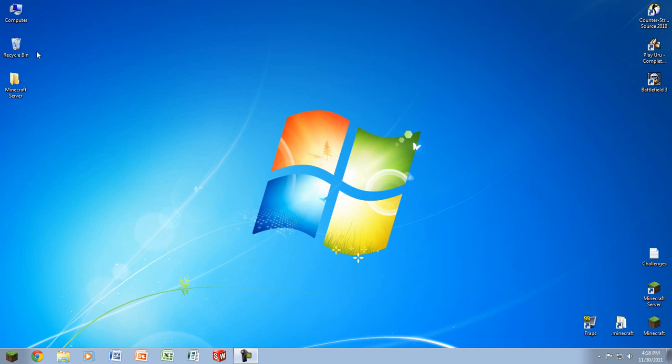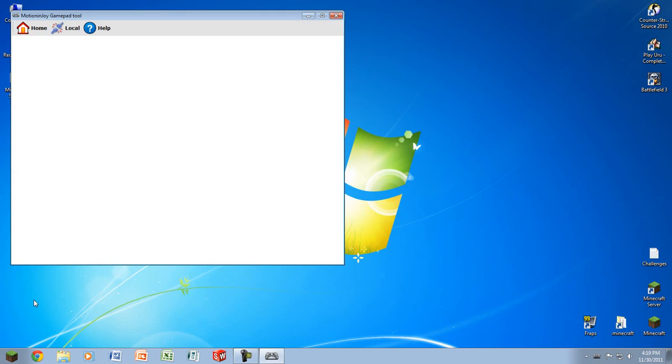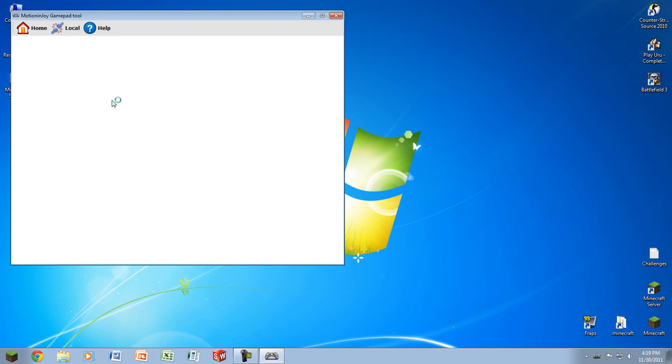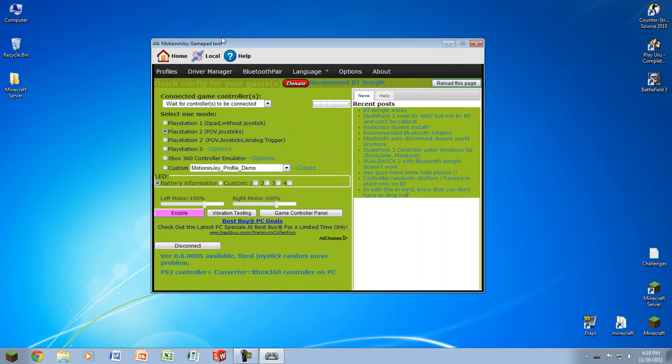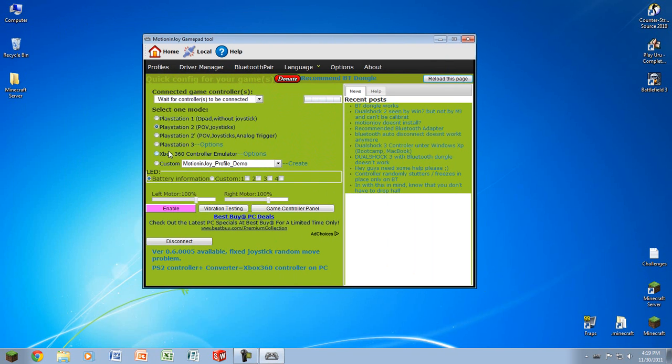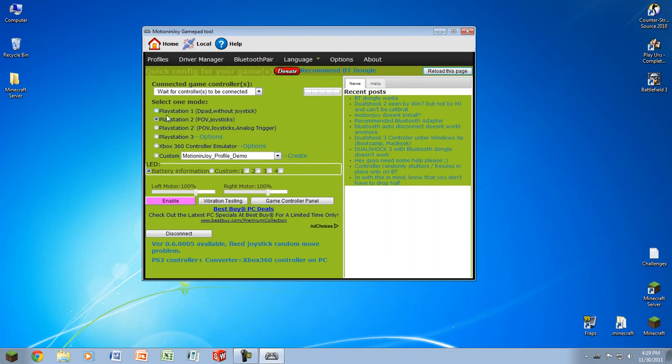I'm going to be teaching you guys how to map your controls and do all that stuff. Load up the DSV tool that you downloaded and installed in the previous video. Then on this page go down to custom and click the little radio box, which is the little circular box, and then go to the right and click create.